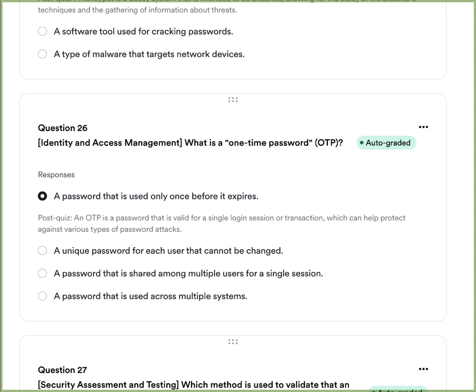Question eleven: What is a one-time password (OTP)? A, a password used only once before it expires. B, a unique password for each user that cannot be changed. C, a password shared among multiple users for a single session. Or D, a password used across multiple systems. The answer is A — a one-time password is used only once before it expires, typically valid for a single logon session or transaction, designed to help against various password-type attacks.